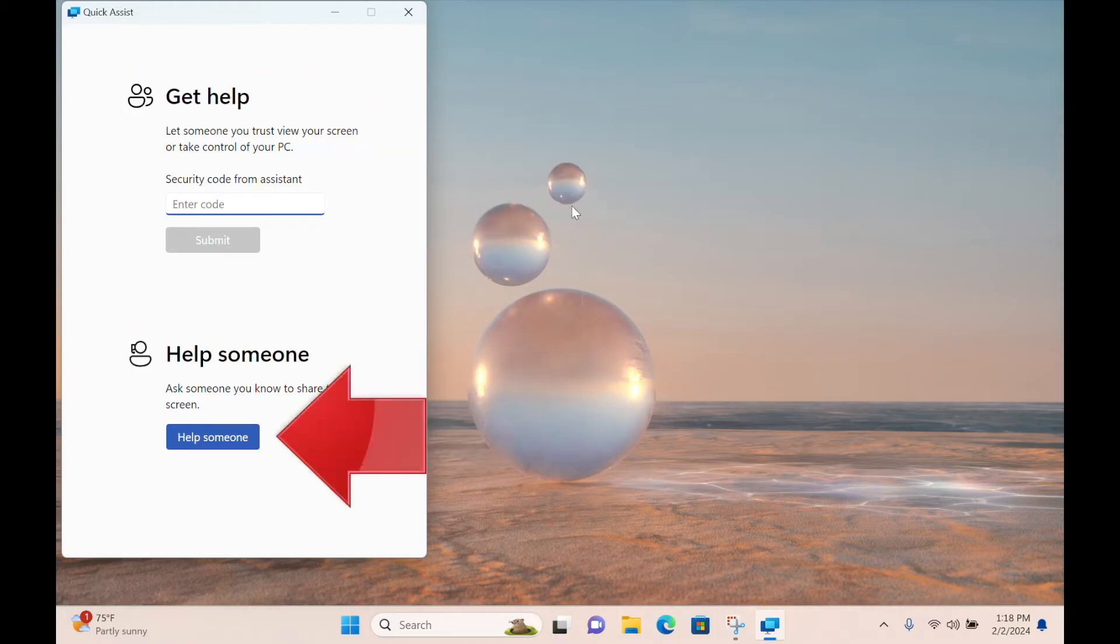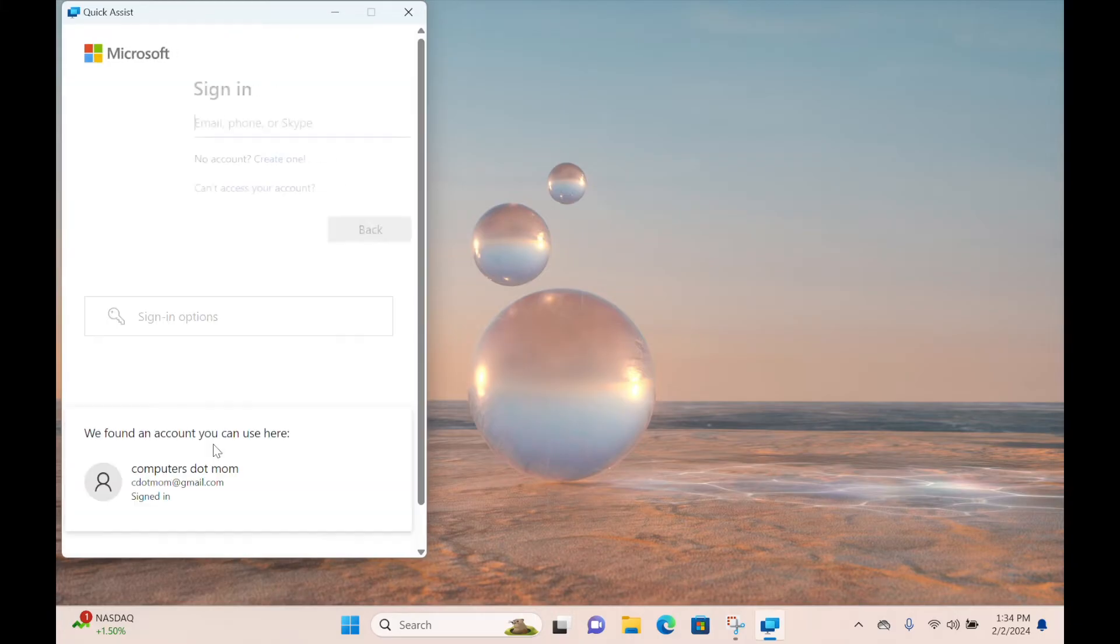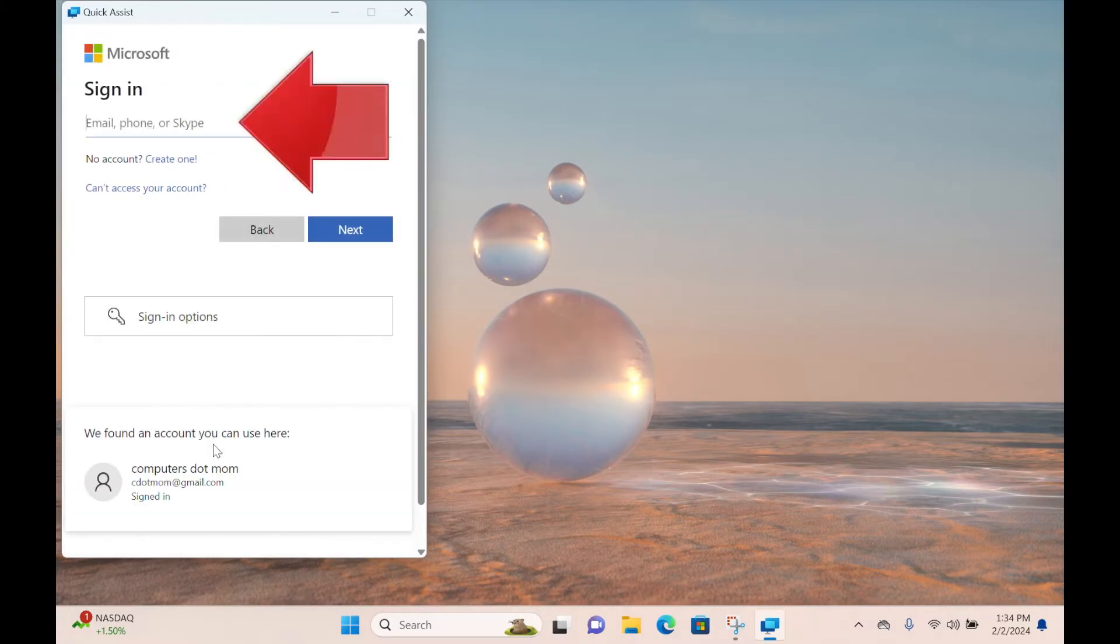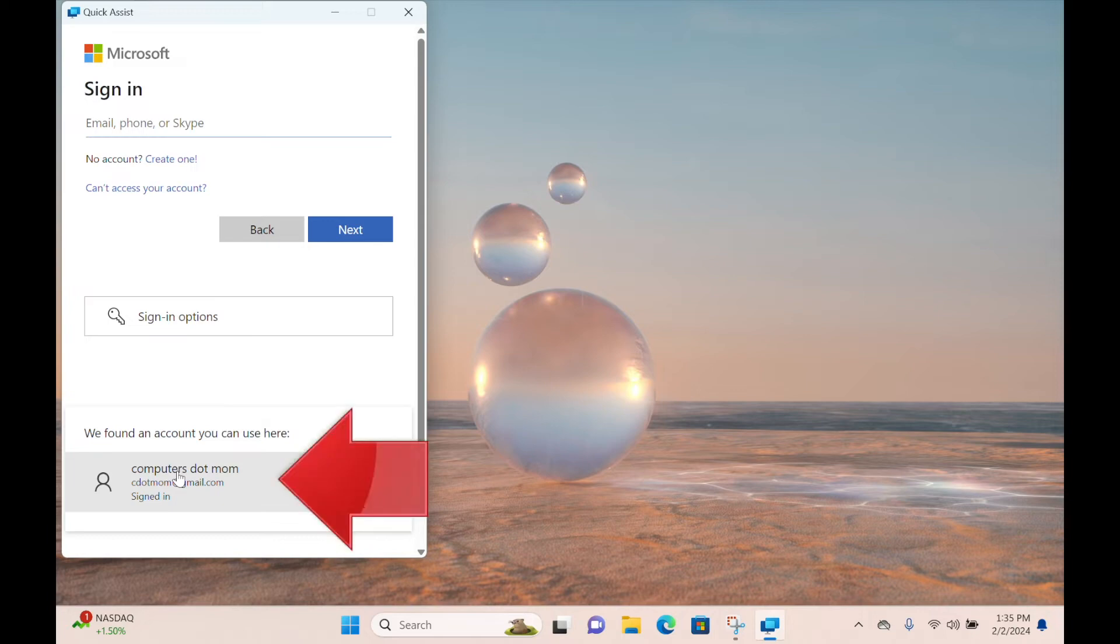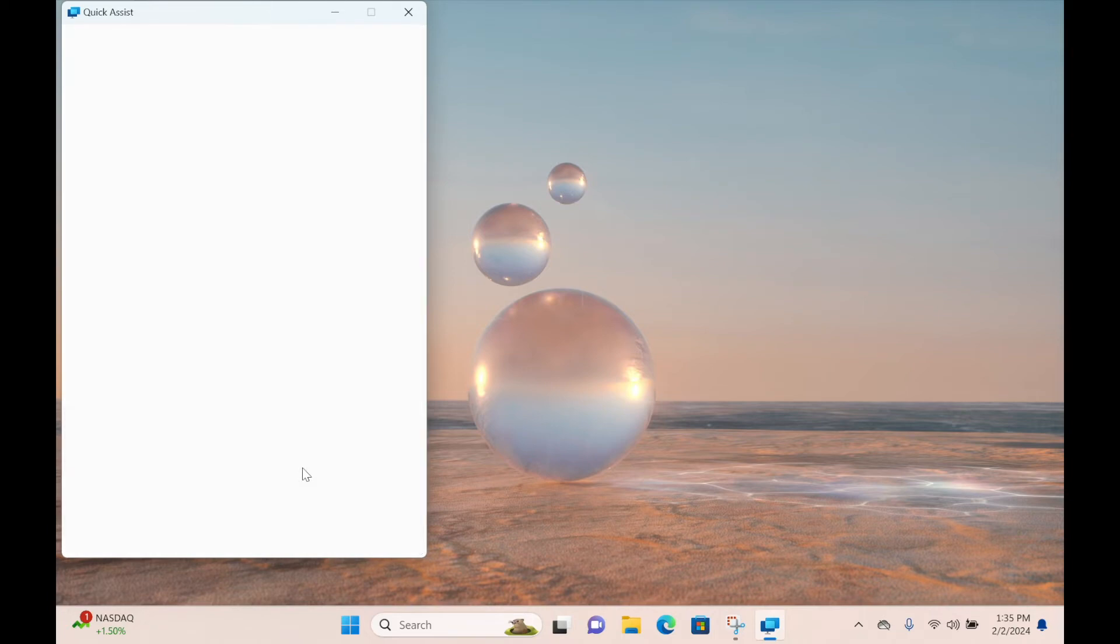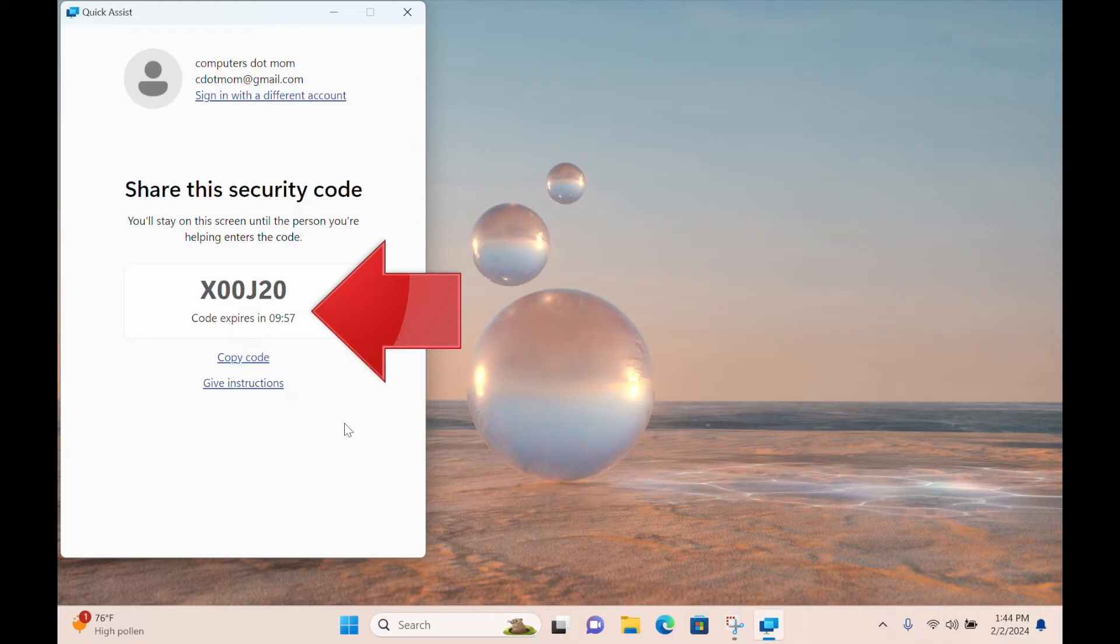Let's begin with the helper steps. The helper selects the Help Someone button. They may then be asked to sign into a Microsoft account or to choose their account. In this case, the Microsoft account is already on this computer, so we just have to select it. Now we're ready to rock and roll. Quick Assist generates a security code, and a 10-minute countdown begins for the sharer to join the session.